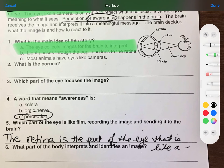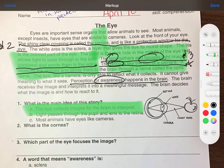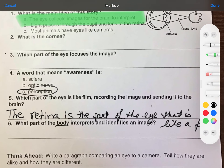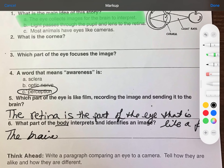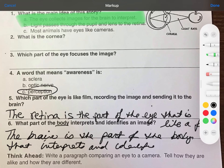Number five: which part of the eye is like film, recording the image and sending it to the brain? Going back over the passage — 'The retina is like the film of a camera. It receives the images and sends them to the brain.' So number five comes from this part of the text. The answer is the retina — R-E-T-I-N-A. 'The retina is the part of the eye that is like a film.' I could write more, but I'll end it there.